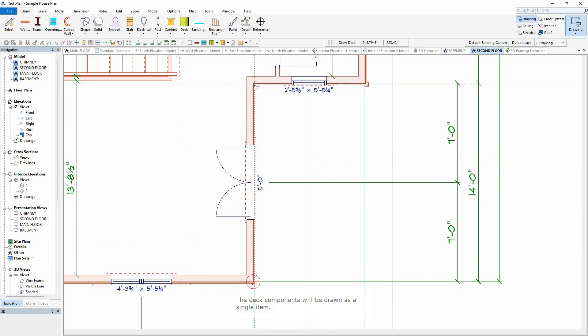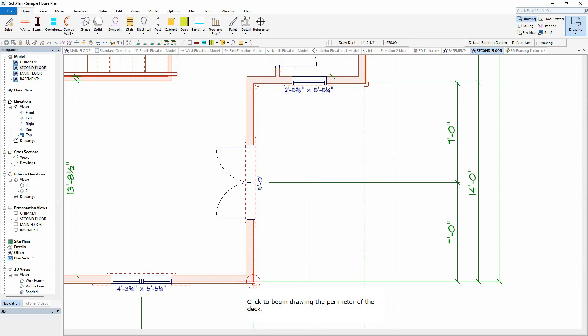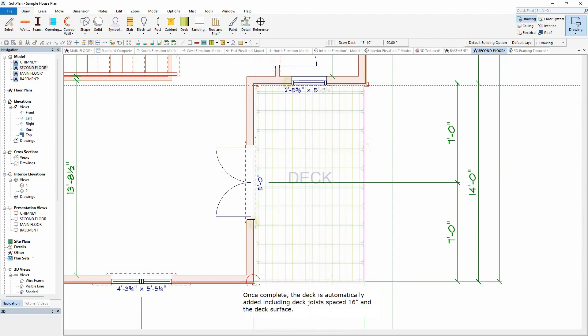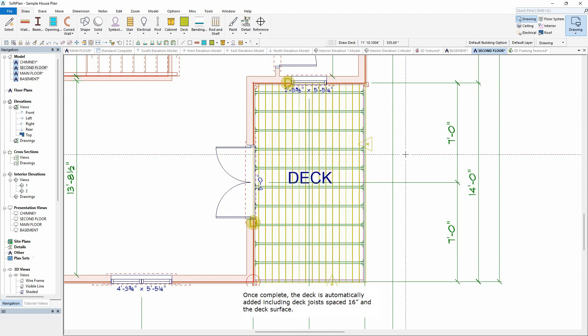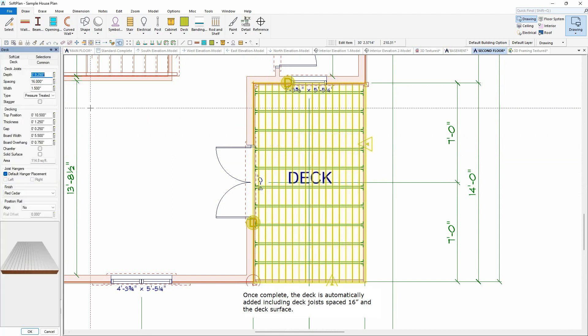The deck components will be drawn as a single item. Click to begin drawing the perimeter of the deck. Once complete, the deck is automatically added including deck joists spaced 16 inches and the deck surface.